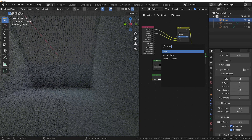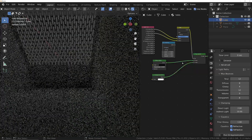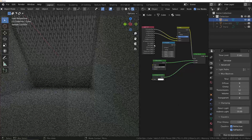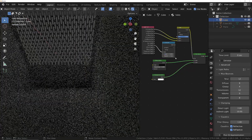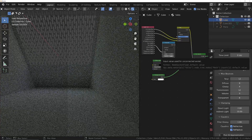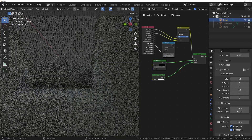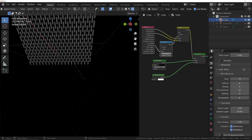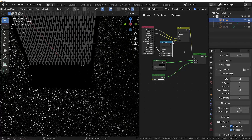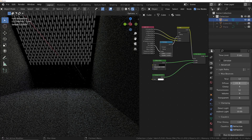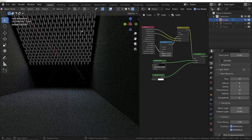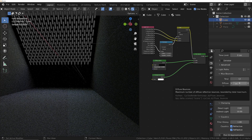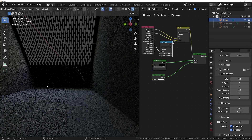So Shift+A, add a Math node, change it to Compare, and plug the Ray Depth into the value. We want to check if it's equal to zero — epsilon is the leeway, so we leave it at zero for an exact match. Plug that into the Mix RGB factor. But actually, we want to add the diffuse ray if it has hit once only, so change the compare value to 1. Now we get the same clean result as setting diffuse rays to zero in the render panel, but this only applies to rays hitting this particular material — the holes — so the rest of the scene stays realistic.